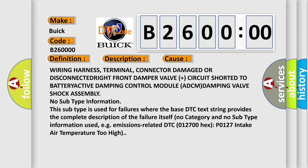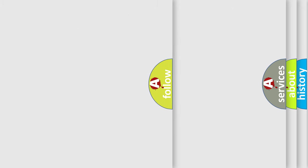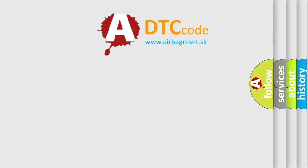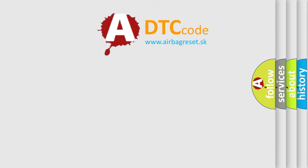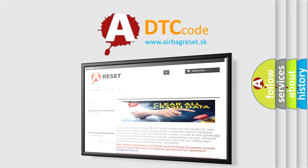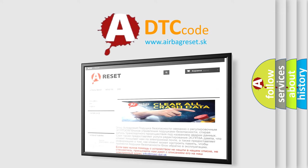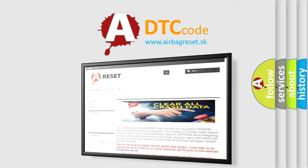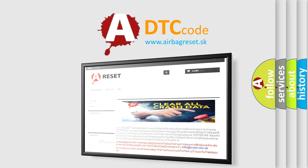The Airbag Reset website aims to provide information in 52 languages. Thank you for your attention and stay tuned for the next video.